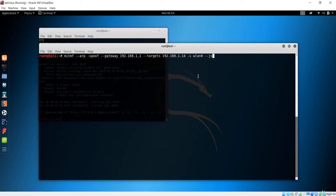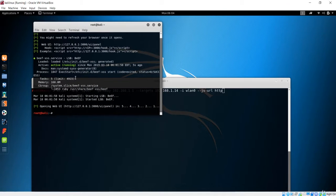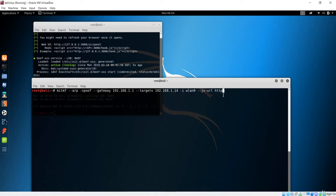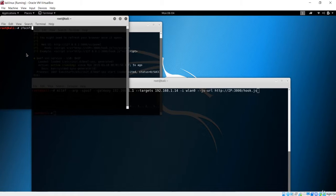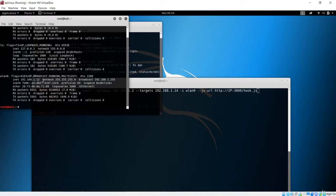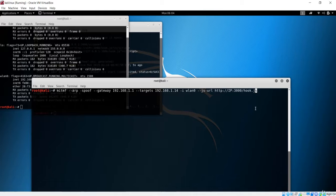What I want to do now is inject the JS URL. This is the argument that is going to do the injection. I'll pass the HTTP URL — when you open BeEF, it gives you the script URL. It is HTTP followed by the IP address of the Kali machine, then port 3000, and the hook.js file. So we are injecting this JS code into the target Windows machine. The IP address of the Kali machine is 192.168.1.12.